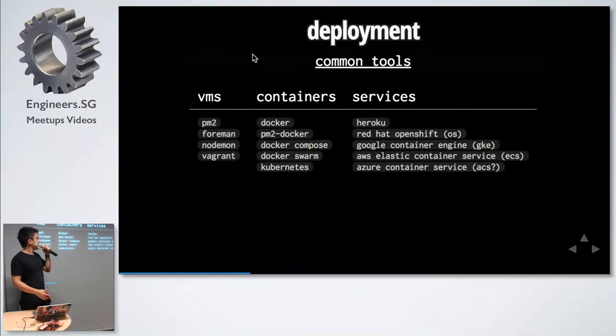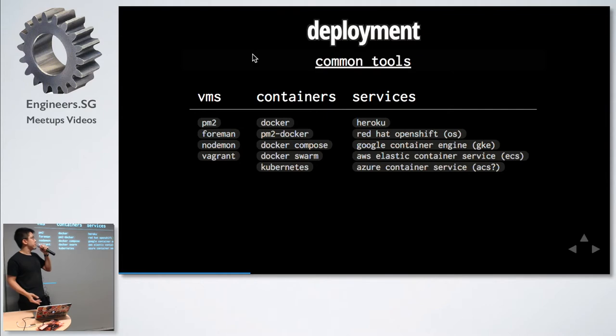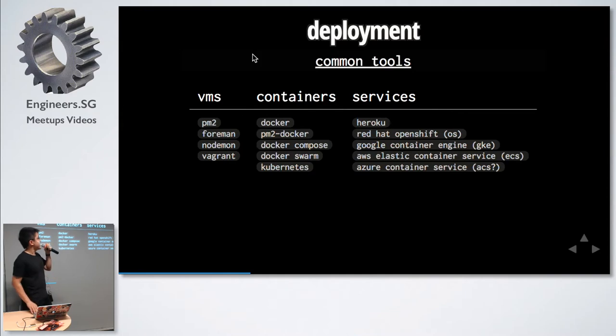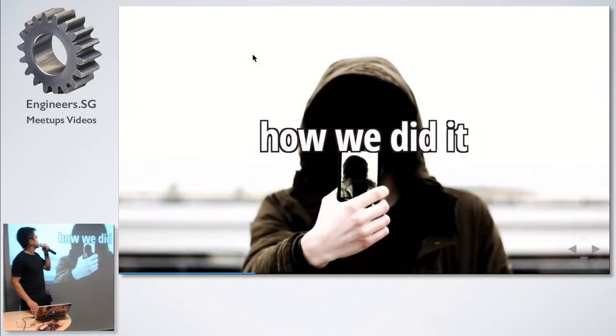Here are some common tools that we are using. For VMs, there's PM2, and we are using Nodemon to monitor our Node applications. You can access my slides at the URL which I'll show you later. These are all links. You can check them out. A bit tight on time.